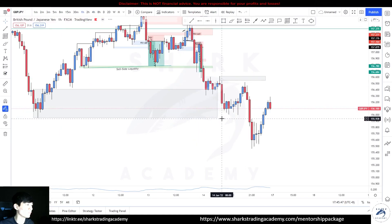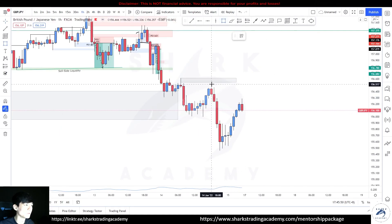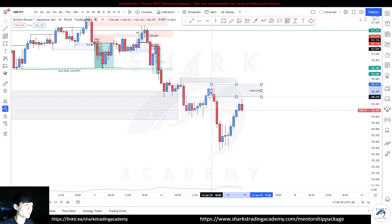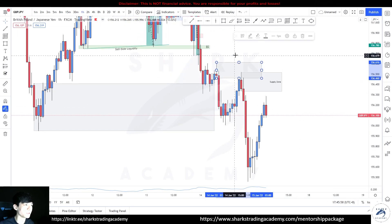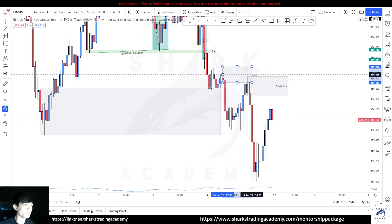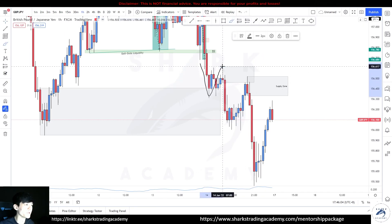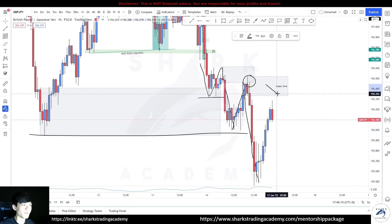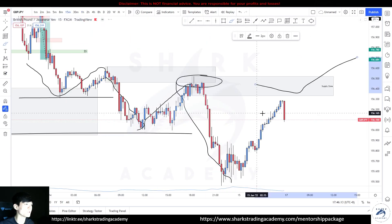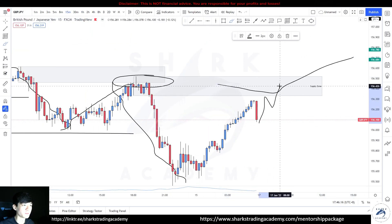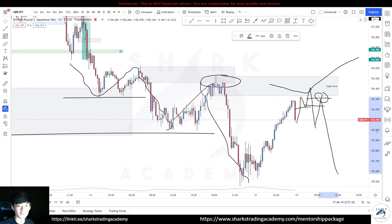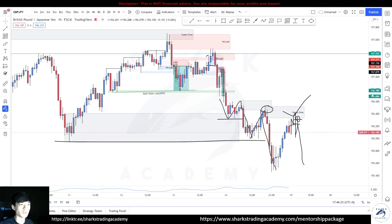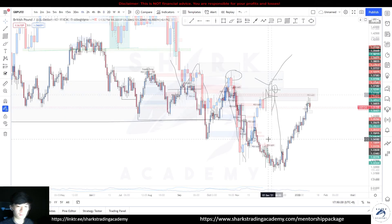Next up we have the Pound Yen, and right off the bat you're already ready for sales. On the one-hour time frame there is a valid supply zone here. Using the three-step process on the one hour — this supply has been mitigated. Prices tapped in, reacted, broke structure, reacted again, broke structure — this is a valid supply for you to sell. I'm going to use the 15-minute time frame to look for shift, pullback, get involved. Keep an eye on Monday to see whether this trade idea is valid.